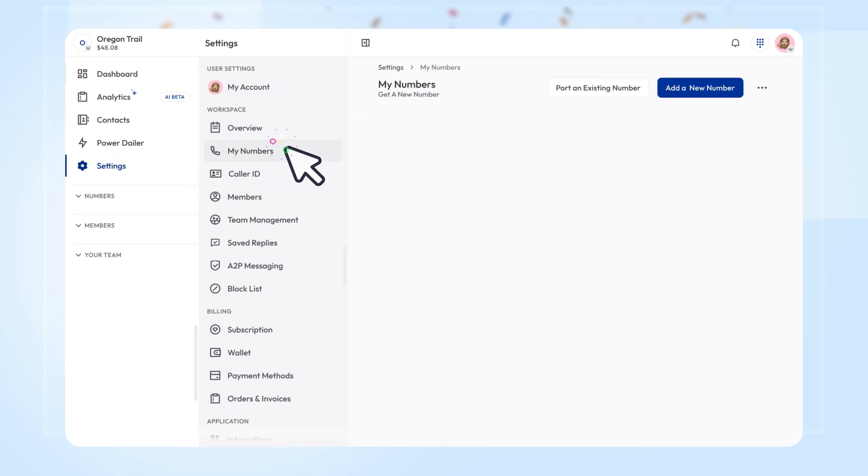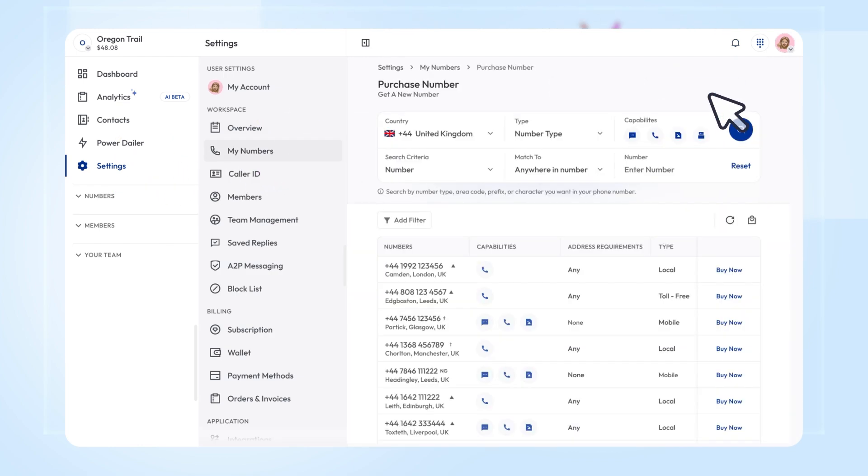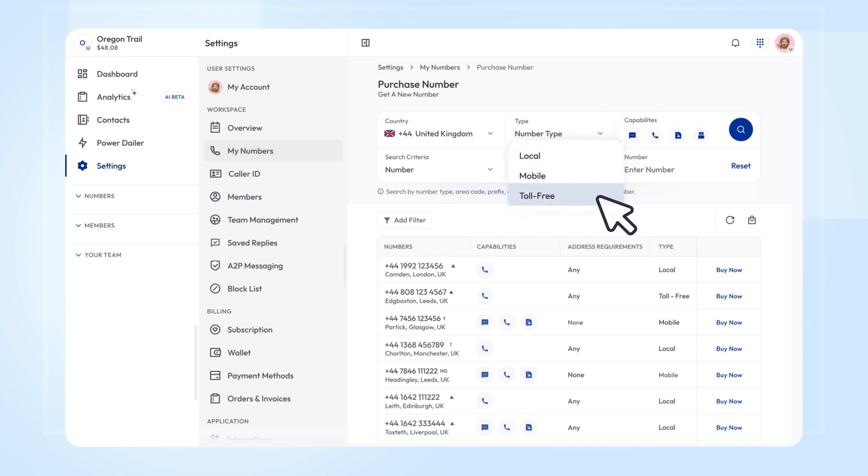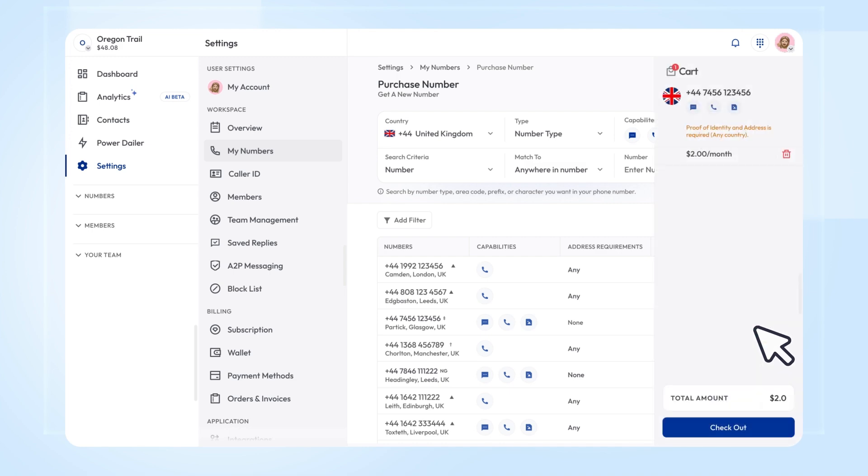Go to Settings and click My Number. For this tutorial, let's pick a UK number. Choose the type of number, local, mobile, or toll-free. Then select your desired UK number from the list. Click Buy Now and then click Checkout to confirm your purchase.